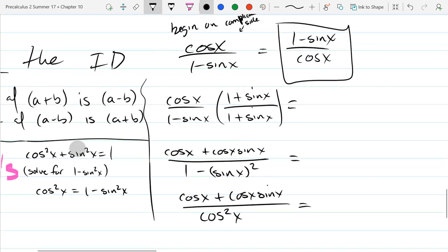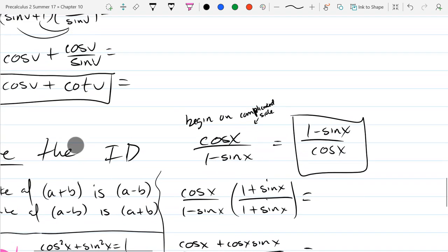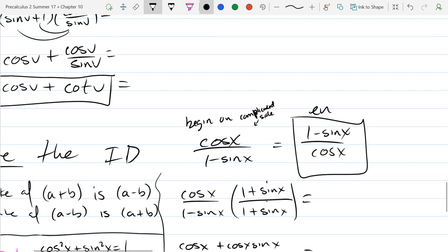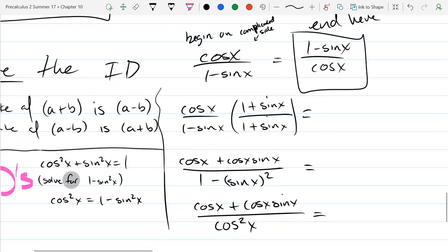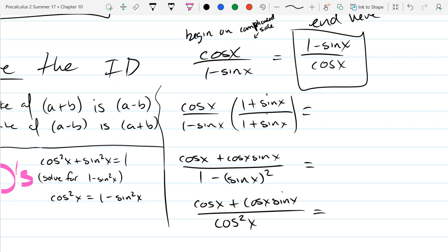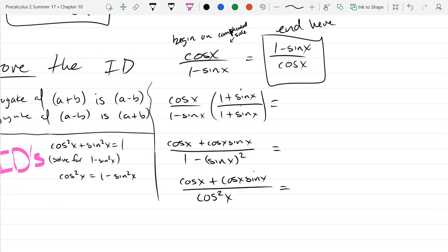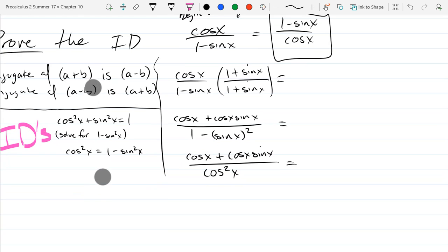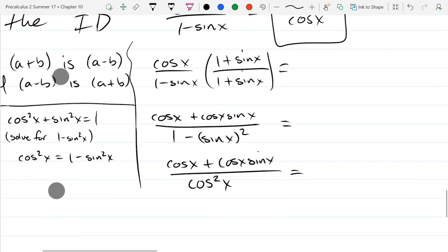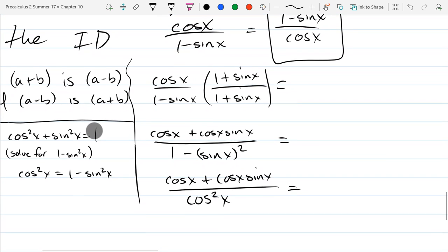1 minus sine squared is cosine squared. We're still not there — we began on the complicated side and want to end at the right side. In some sense you can consider that the destination. We have to keep doing algebra until we eventually get there. If you make an algebra mistake it may not be entirely obvious, so I recommend just practice on these.